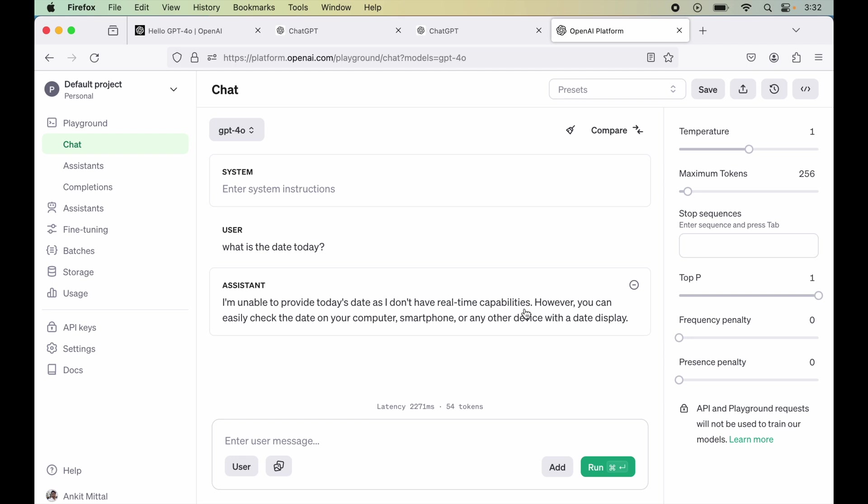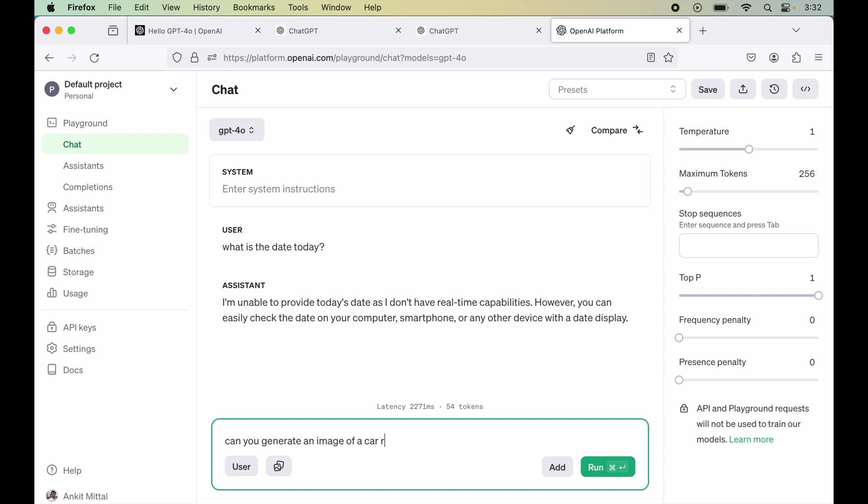Now let's try to produce some image. So I will say, can you generate an image of a car running on highway. Let's hit run now.